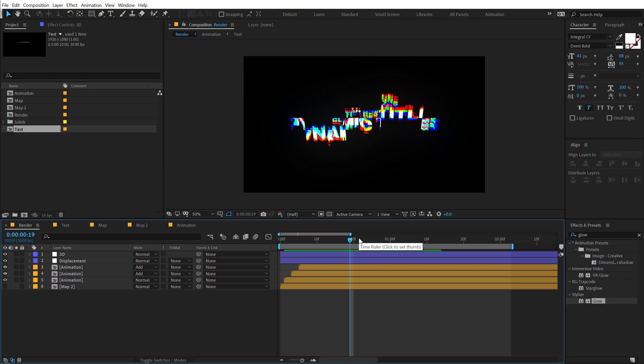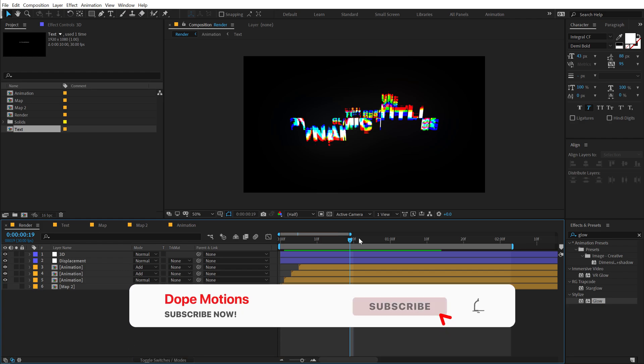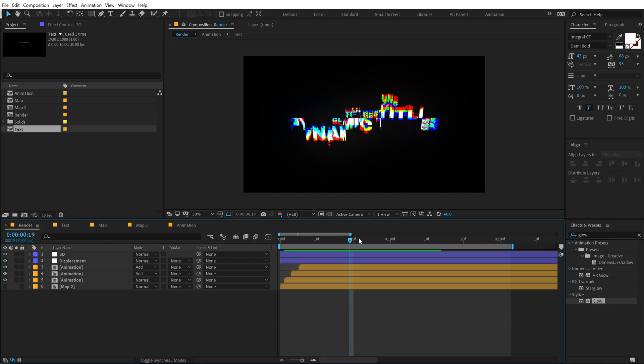That is a wrap for today, guys. I hope you enjoyed this tutorial on creating this very simple and elegant-looking glitch animation inside of After Effects. If you enjoyed this, make sure you hit that like button and comment down below. If you're watching my video for the very first time, make sure you subscribe to the channel and press that bell icon so you always get notified whenever I post a new video. I'll see you guys in the next video — till then, take care and always stay raw, stay creative. Peace out.